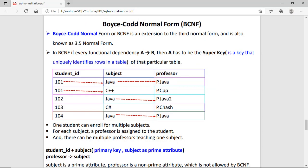Now we talk about Boyce-Codd Normal Form, called BCNF. It is an advanced version of the third normal form, sometimes called the 3.5 version. In this form, the rule is: if every functional dependency A depends on B, then A has to be a superkey.